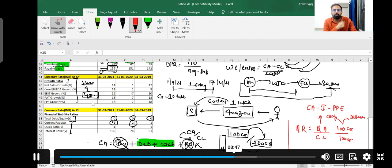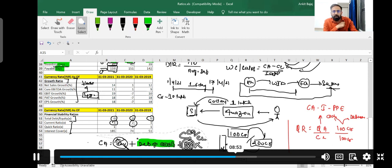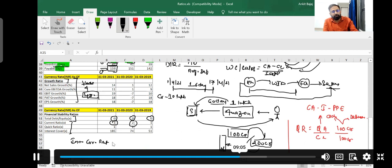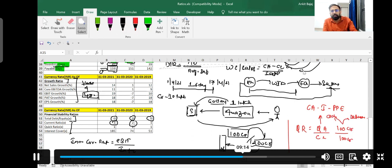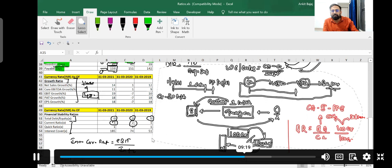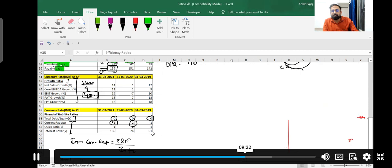Now, if I talk about interest coverage ratio — the formula is Earning Before Interest and Tax (EBIT) divided by interest liability, that is whatever interest you have to pay during the year. What is the logic behind interest coverage ratio? I will explain this concept with the help of a P&L account.